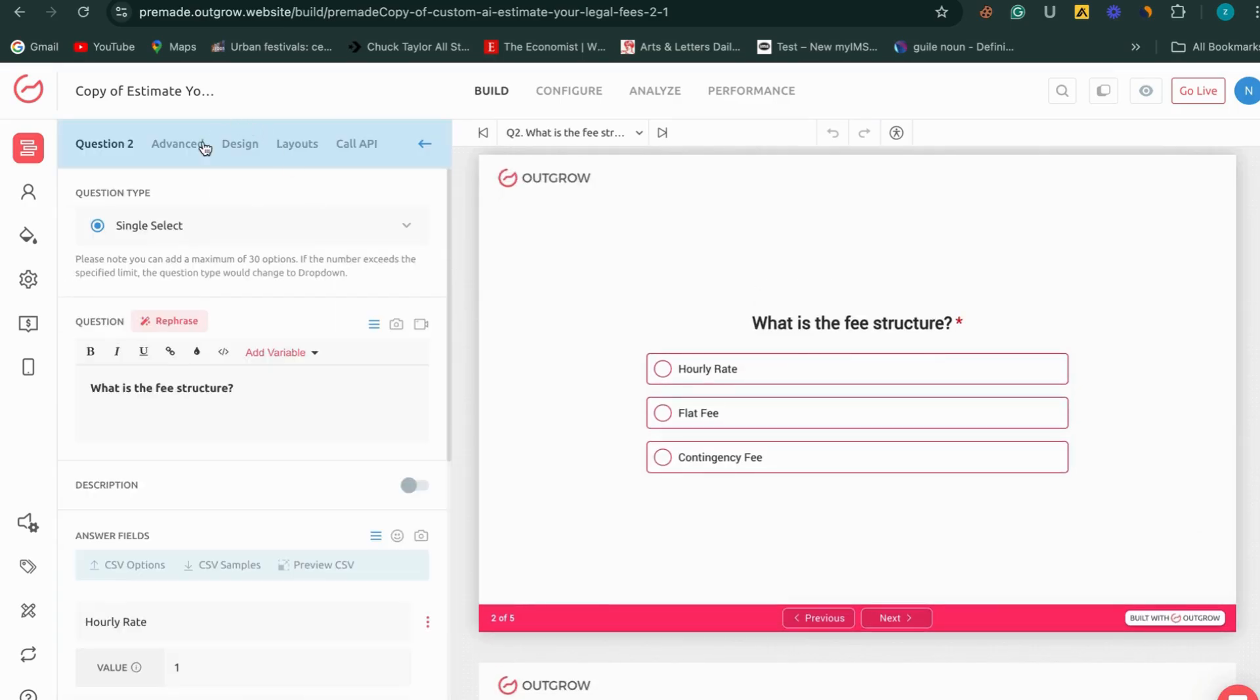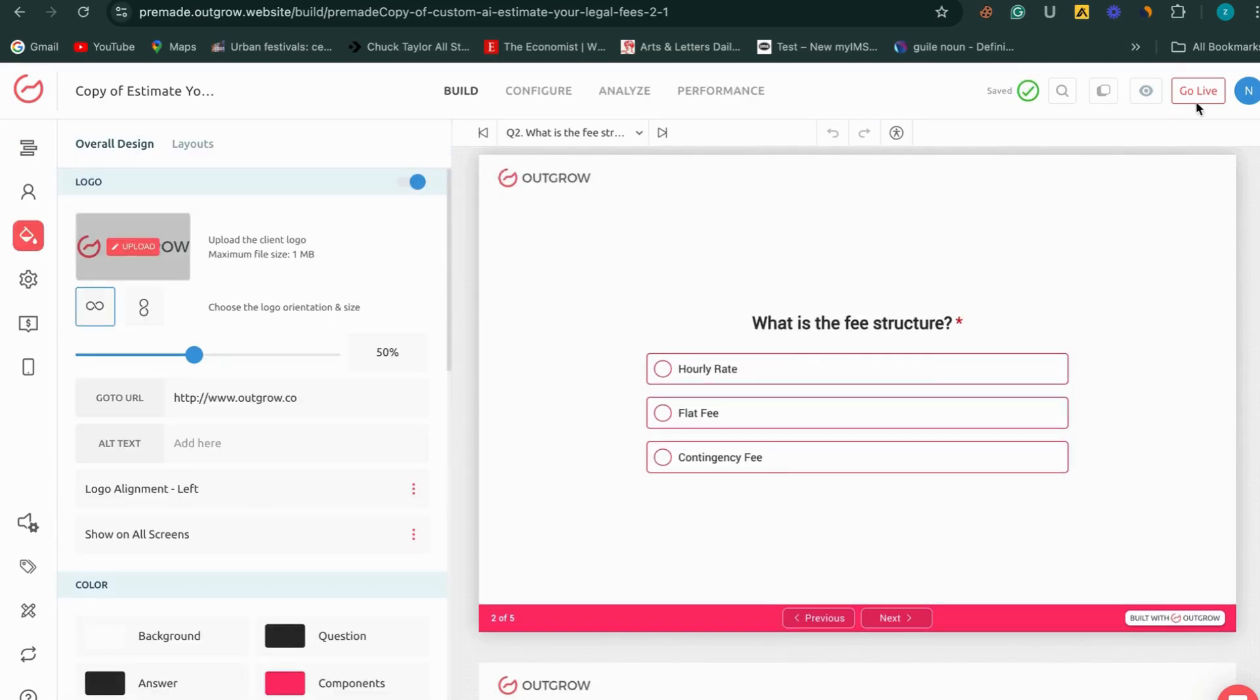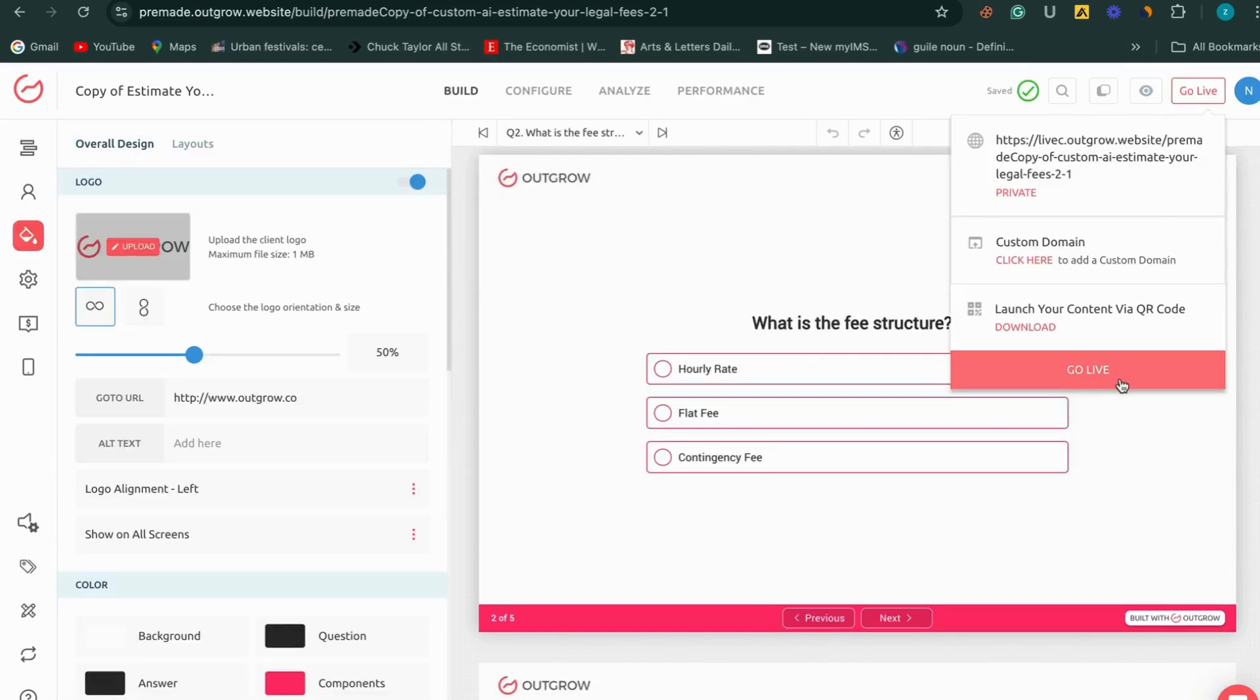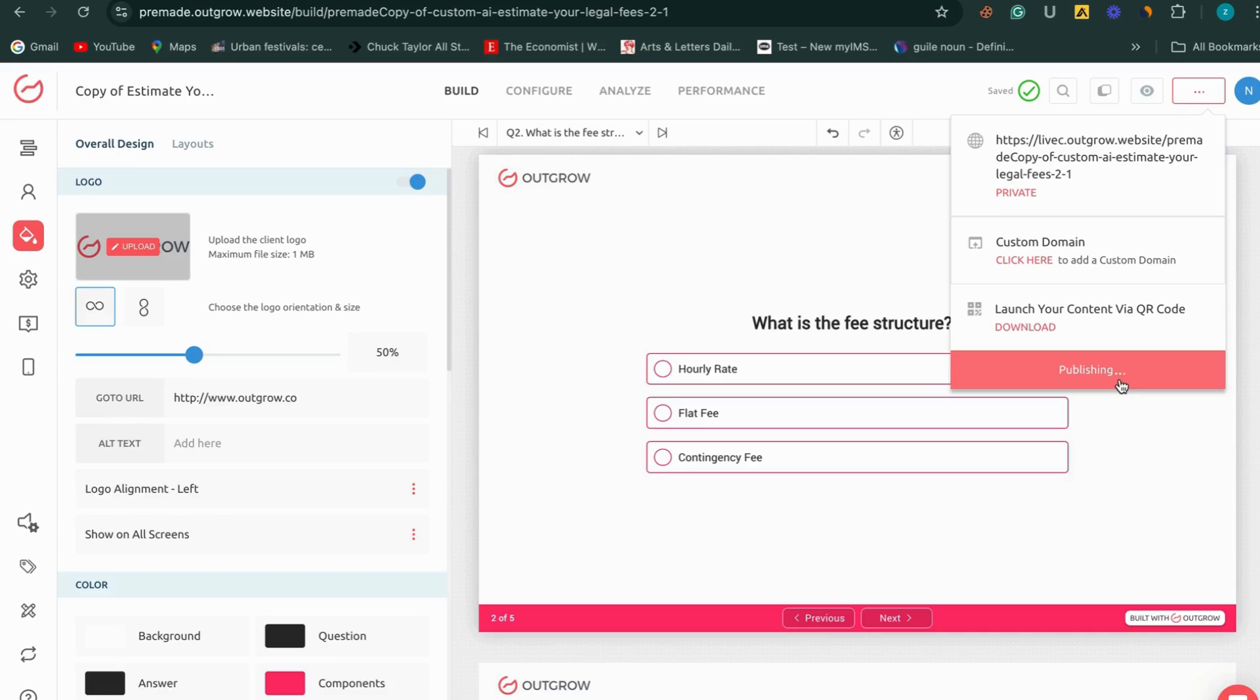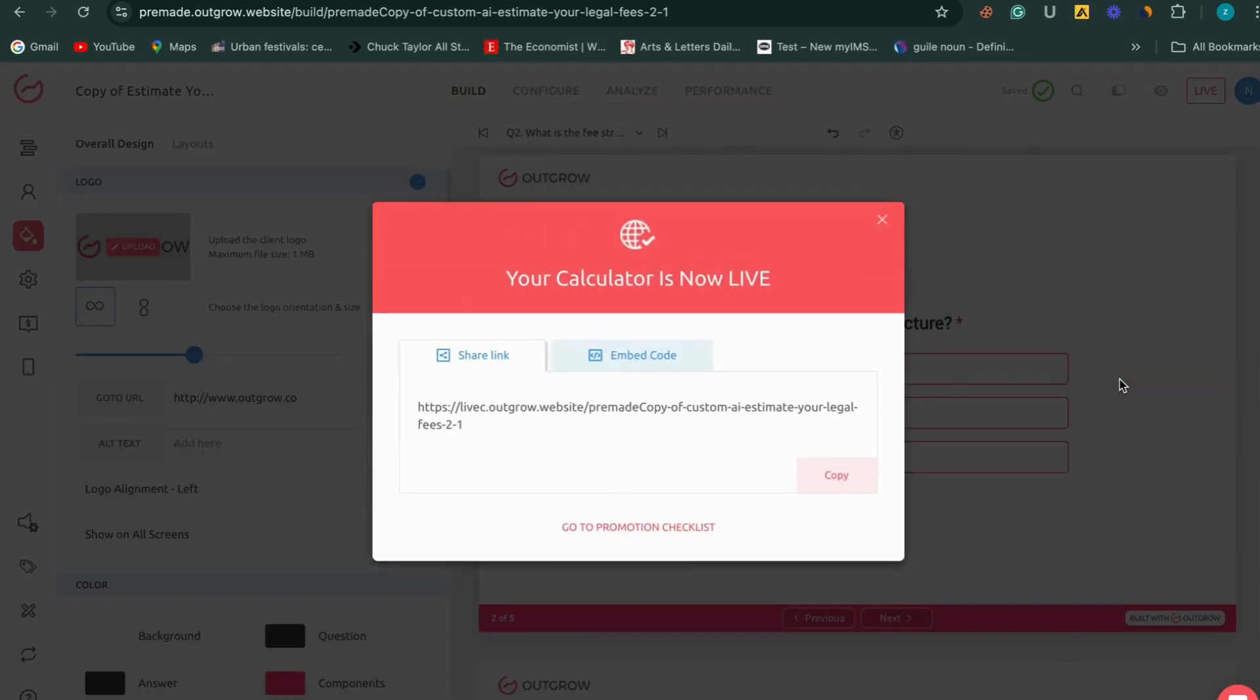Create calculators that enhance your client's experience and drive engagement. Get started with Outgrow's calculator maker and see how easy it is to build tools that add real value. Try it today.